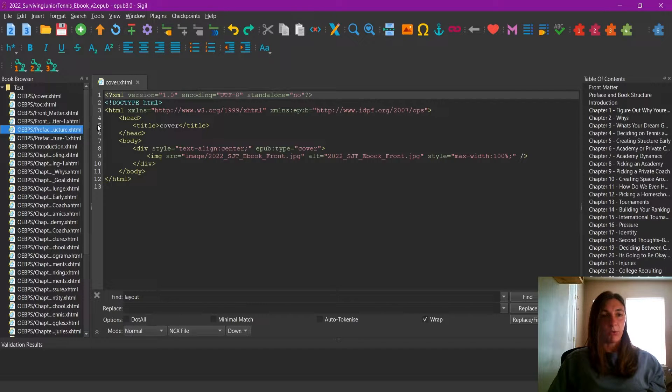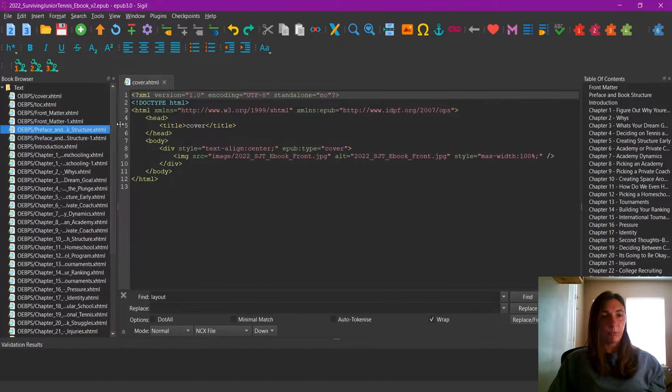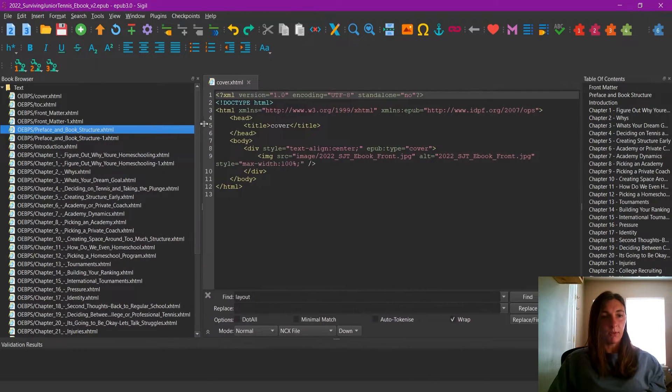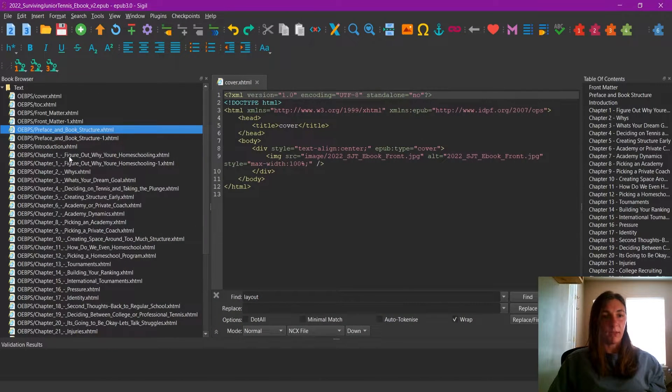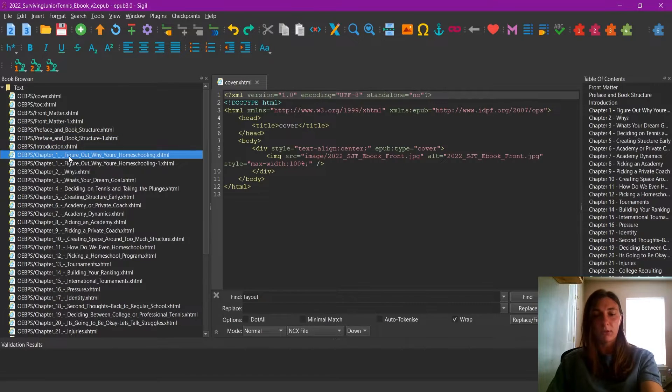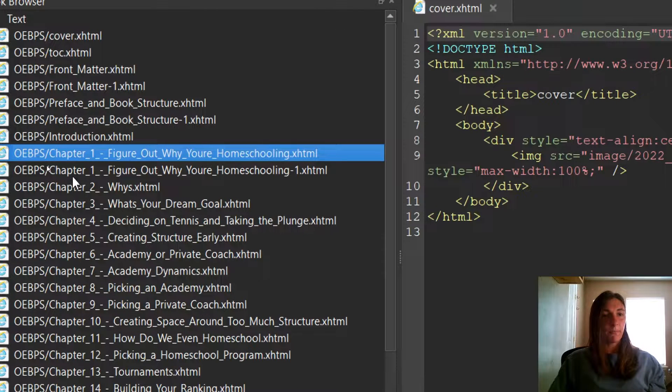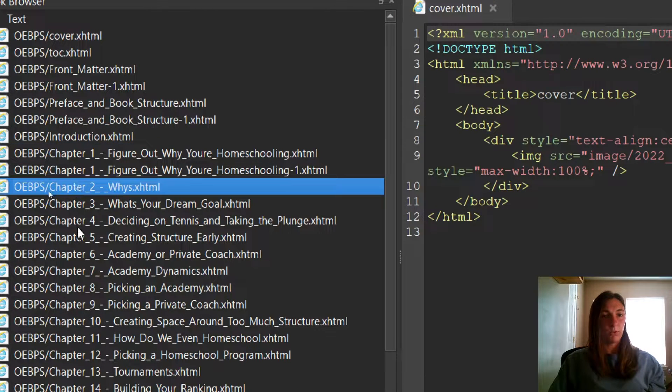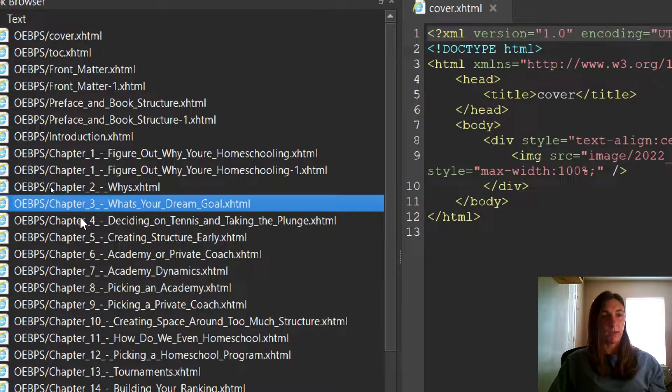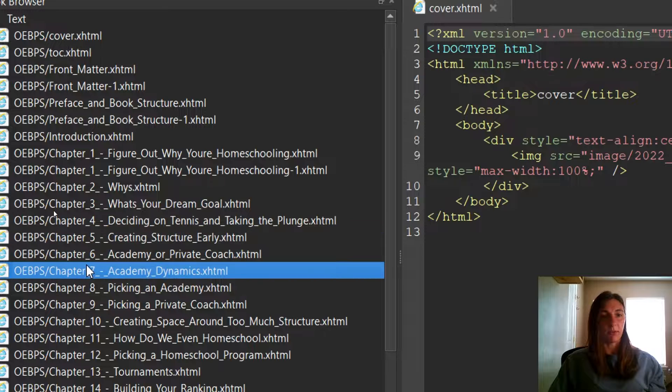If we go over each of these, we can see that we have chapter one, two, three, four, five, and so on and so forth.